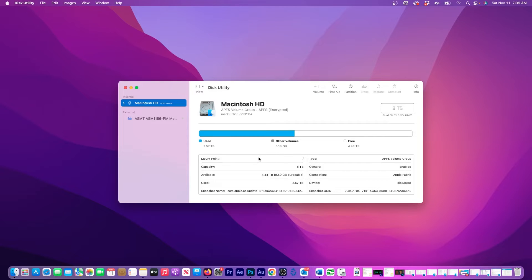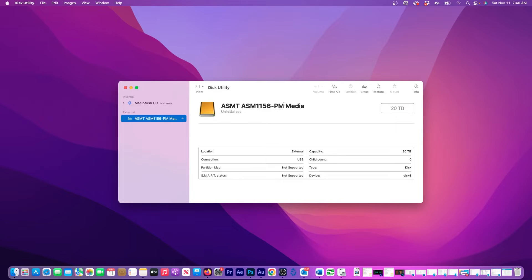On the next window, I'm presented with statistics about the computer's internal storage. But I'm going to click on the name of the external drive in the left column. Now, I'll click on the Erase button at the top right.